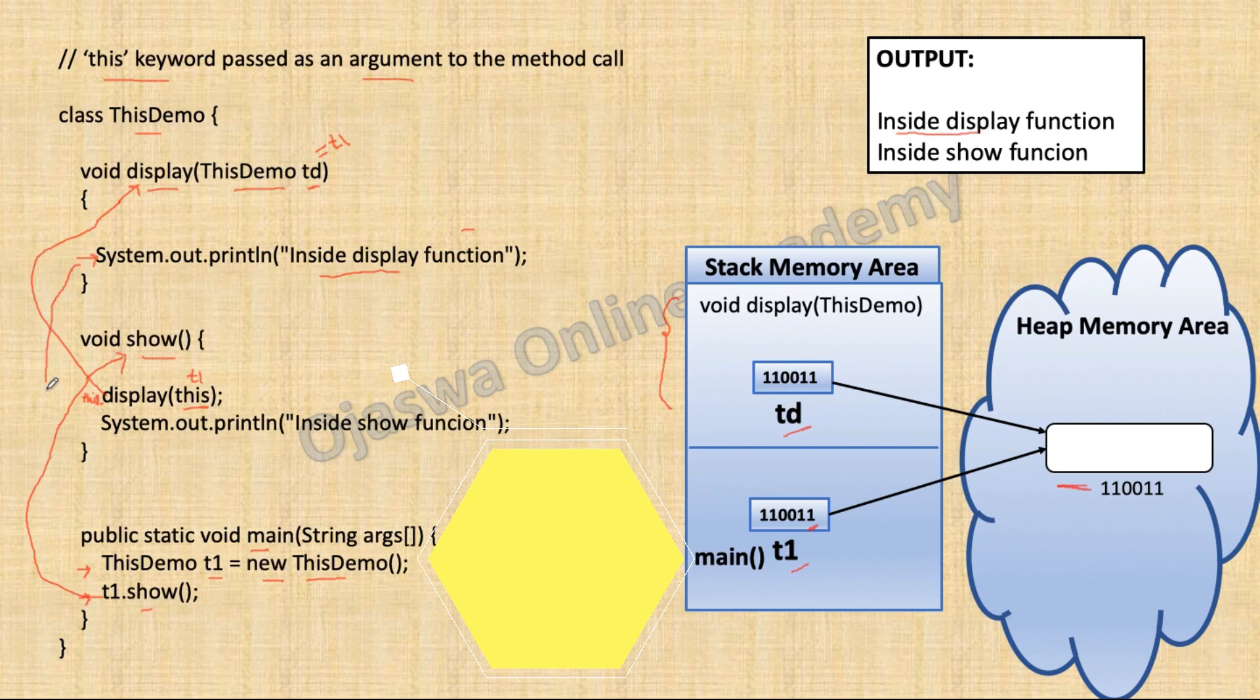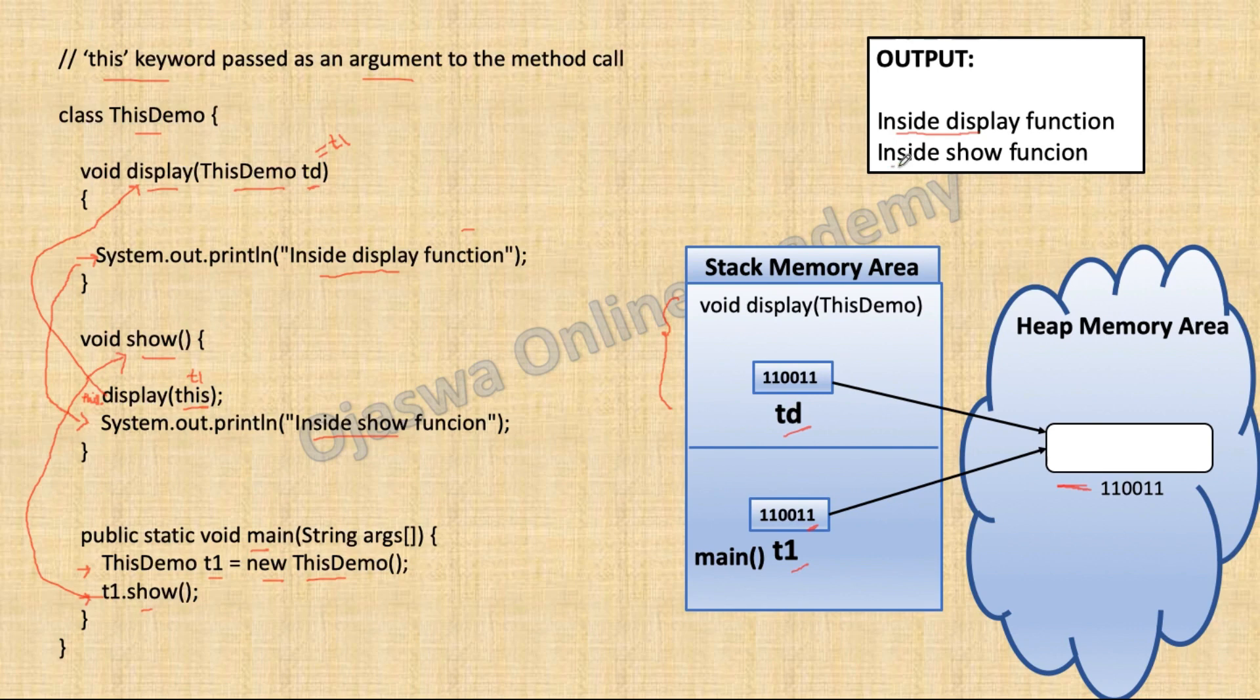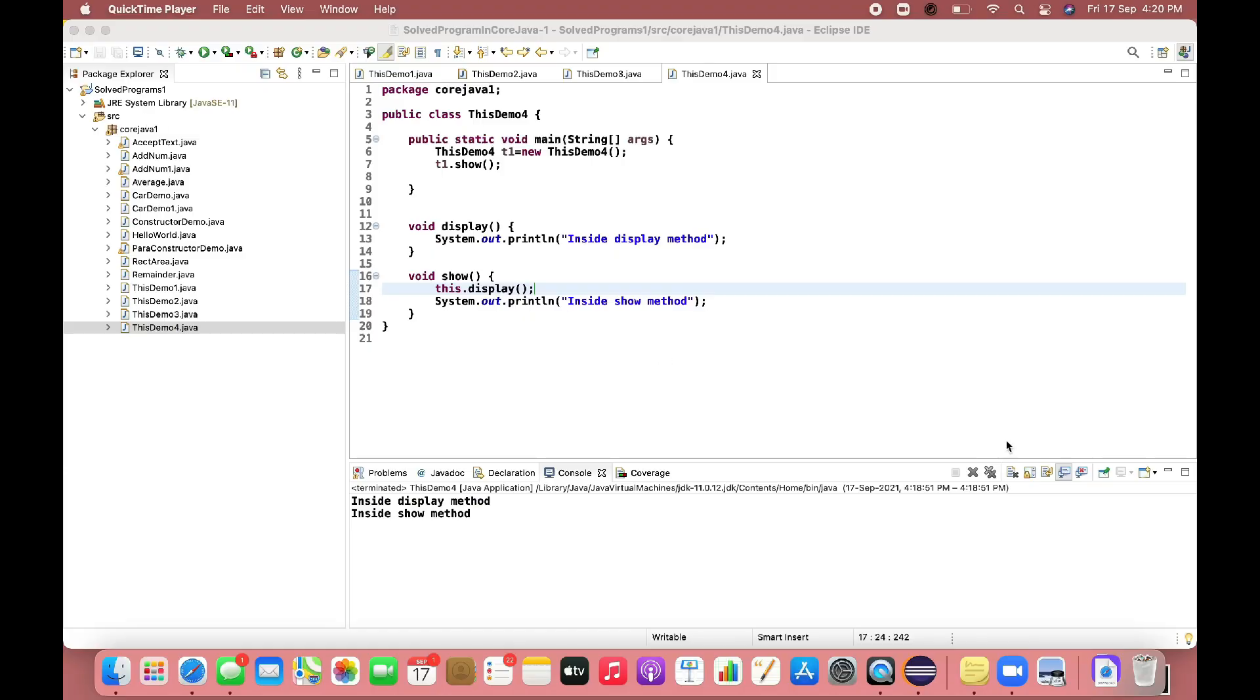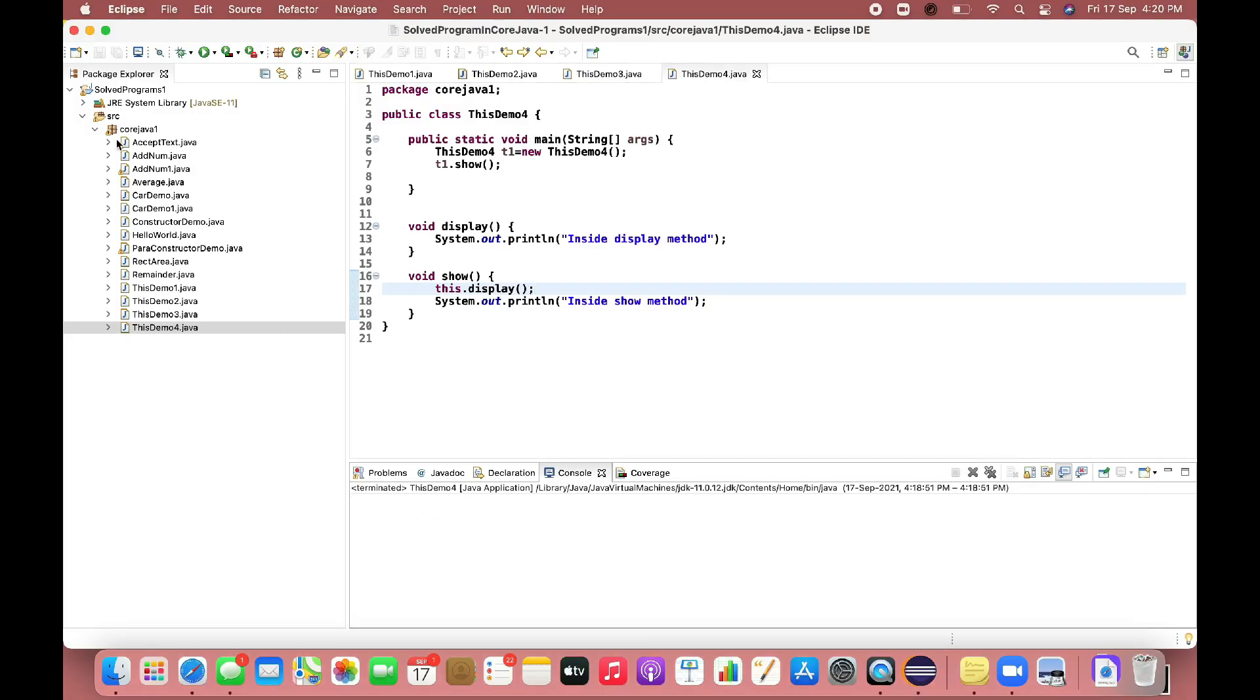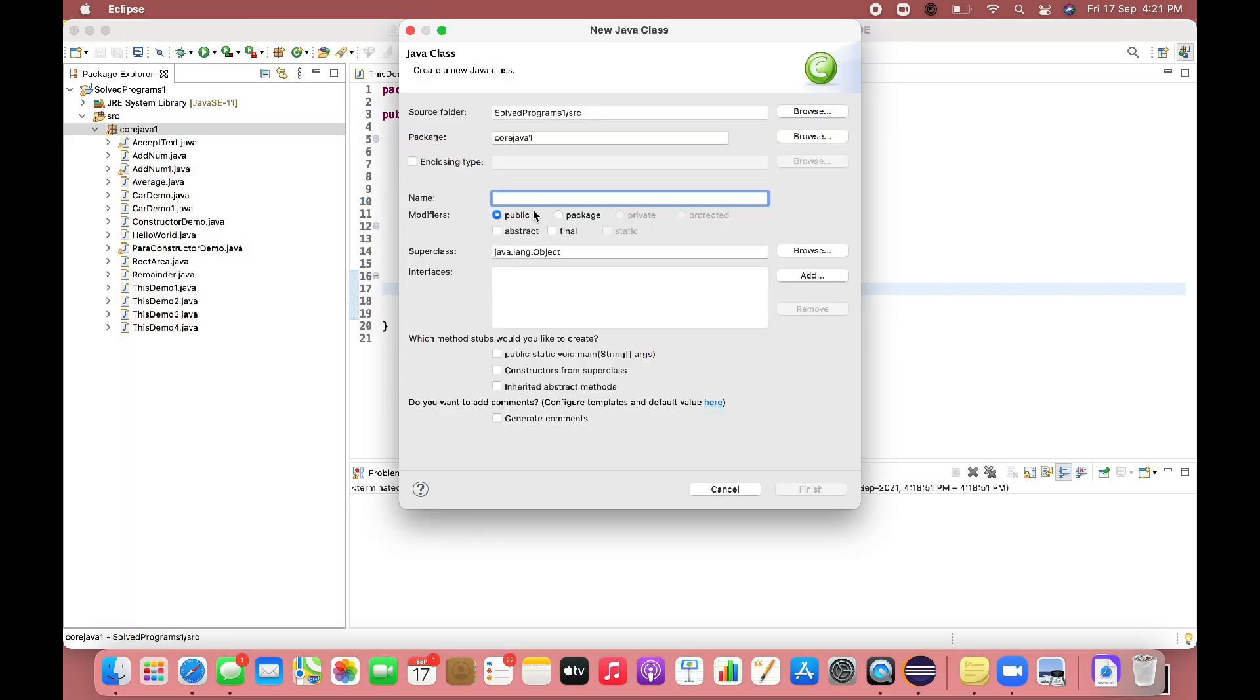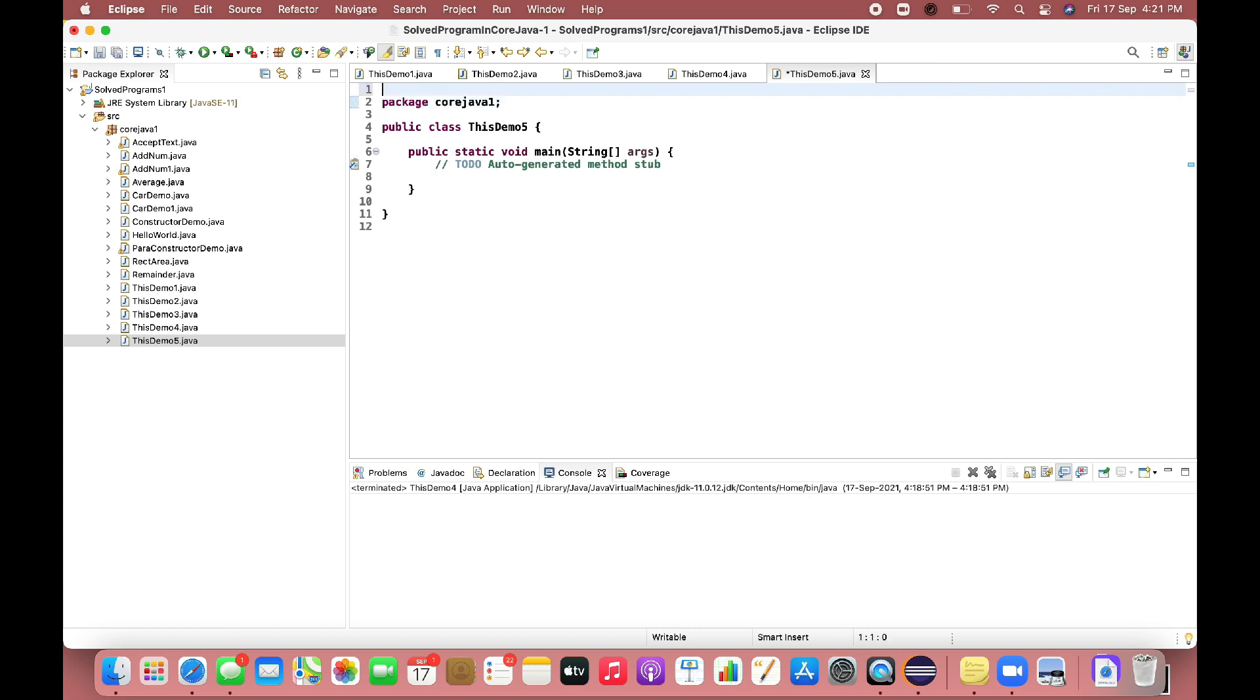Control will come back. And next statement is executed. That is, system.out.println inside show function. This will be printed to the output screen. Control will come back. And the program will terminate.